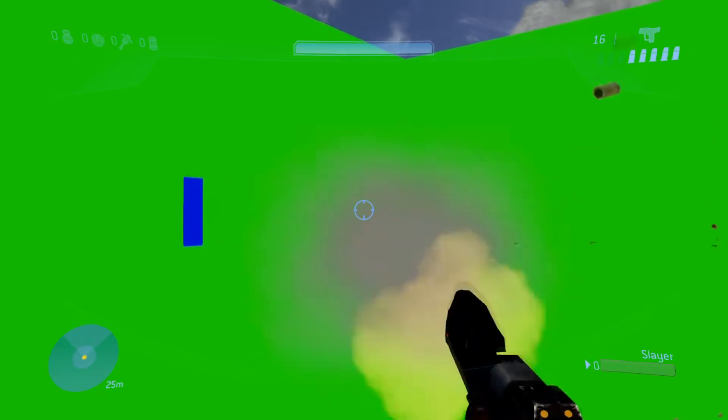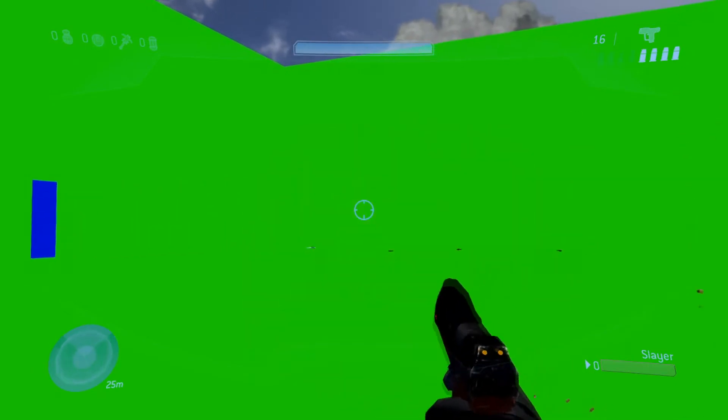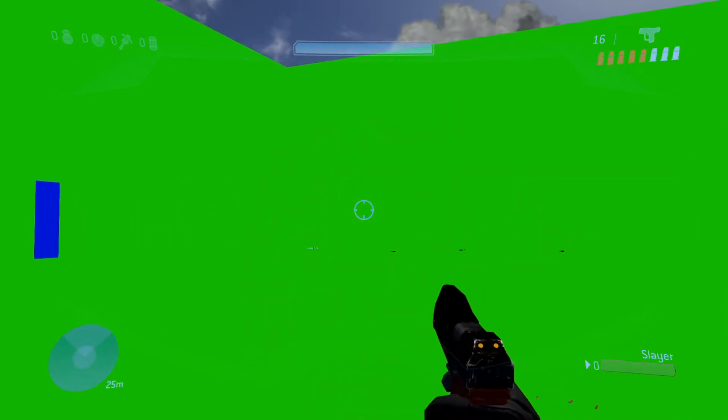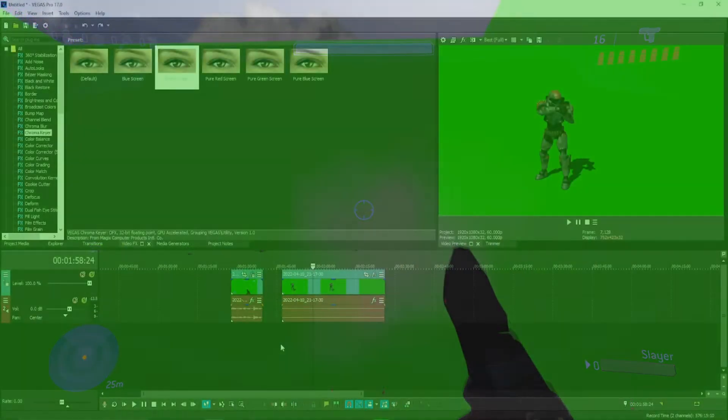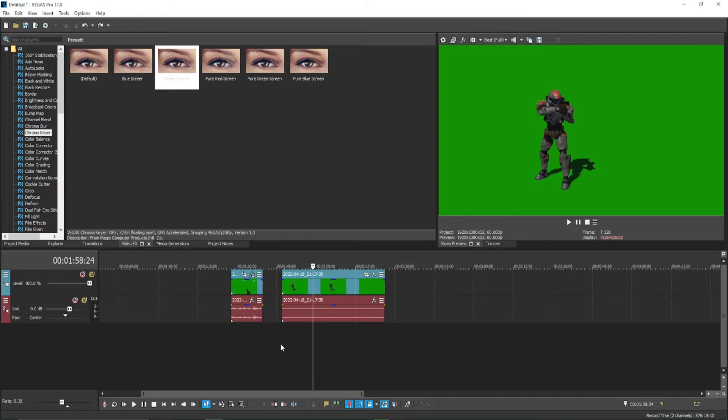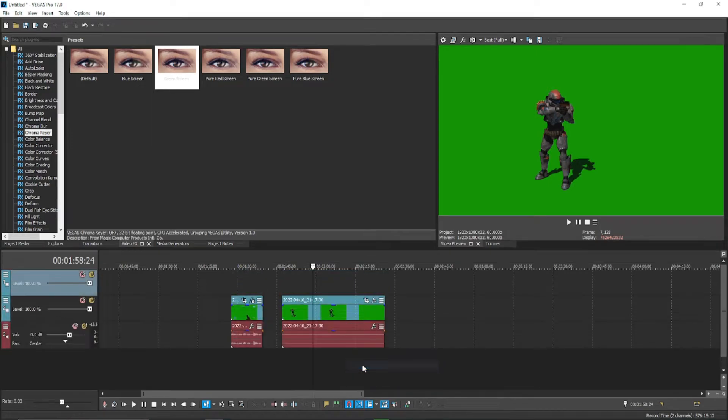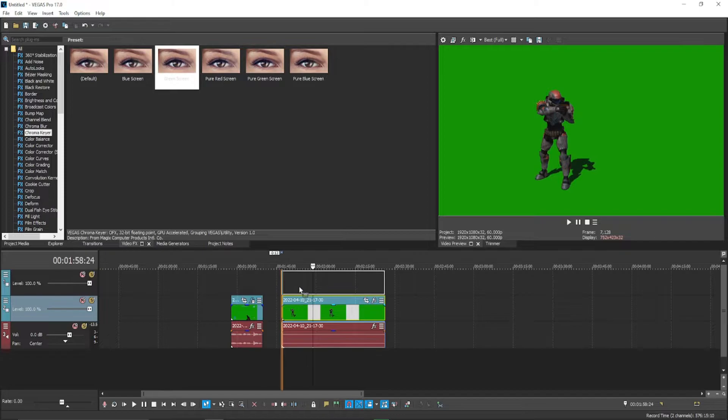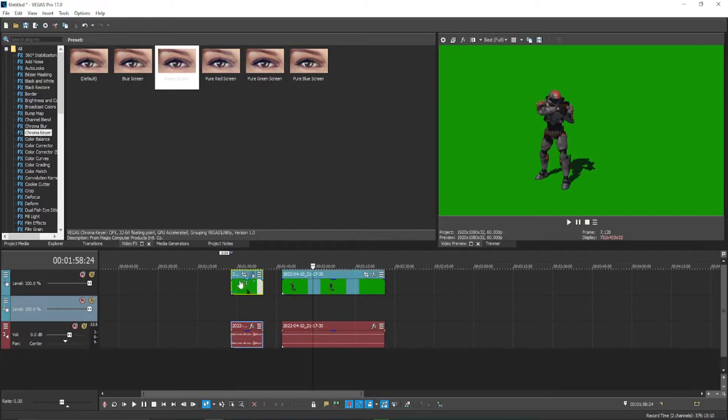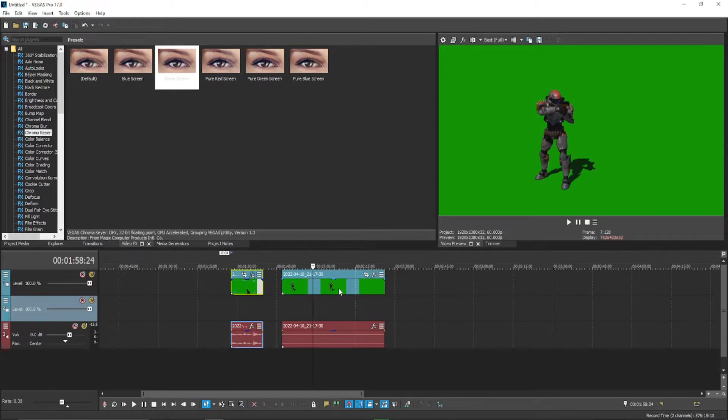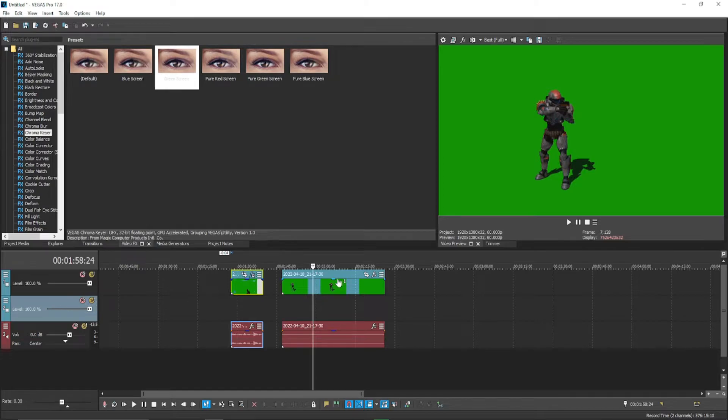Alright, so here we are in Sony Vegas. I got the two clips that I want to chroma key. So the first thing you want to do is hit insert video track and you'll see it adds this track up top. Basically you want to just move these tracks above because we're going to be removing the background on these tracks, and the background we're gonna place beneath it in the track below. So you basically just want to have a video track underneath the clip you're gonna chroma key.